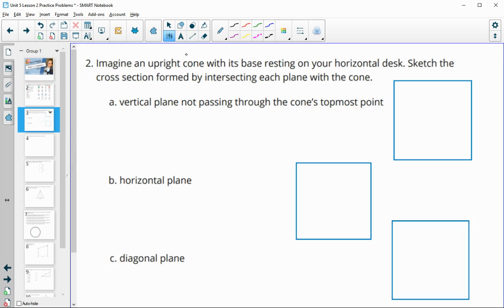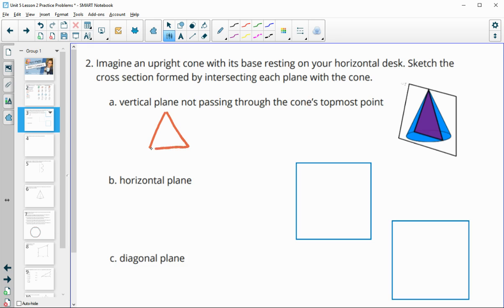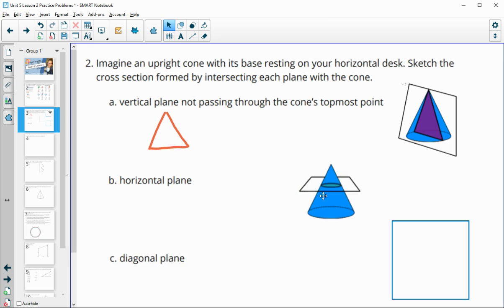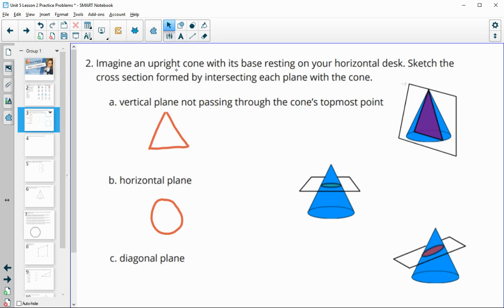Number two: imagine an upright cone with its base resting on your horizontal desk. Sketch a cross section formed by intersecting each plane with the cone. A vertical plane — straight up and down through the cone — is going to give you a triangle. A horizontal plane gives you a circle, bigger or smaller depending on how high up your plane is. A diagonal plane, cutting across, gives you an oval.